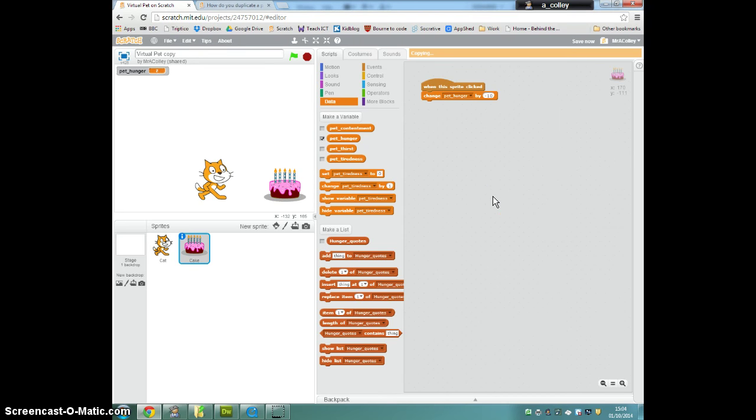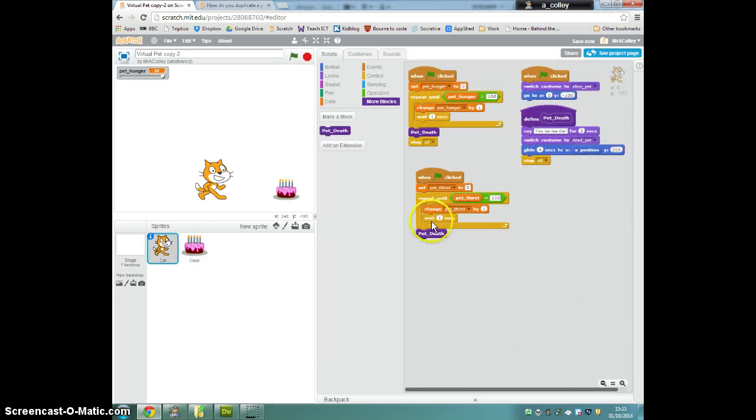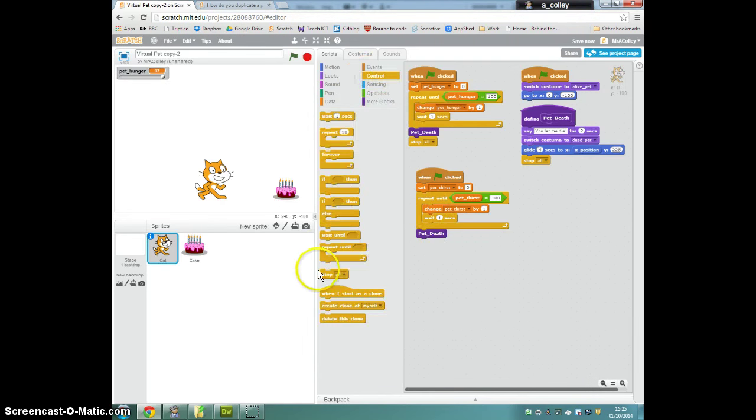Need to change that to 100, when pet thirst gets to 100 it breaks out of this loop, it stops going up by one and it does the pet death script and finally stop all.